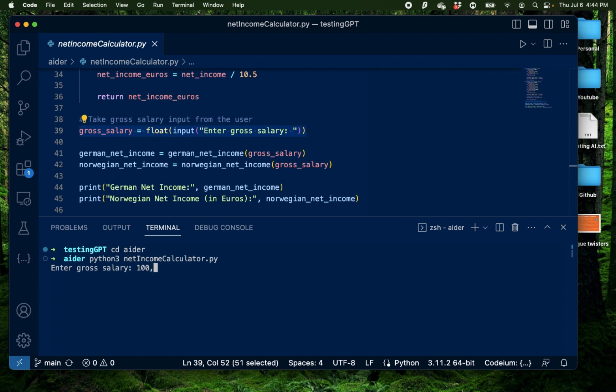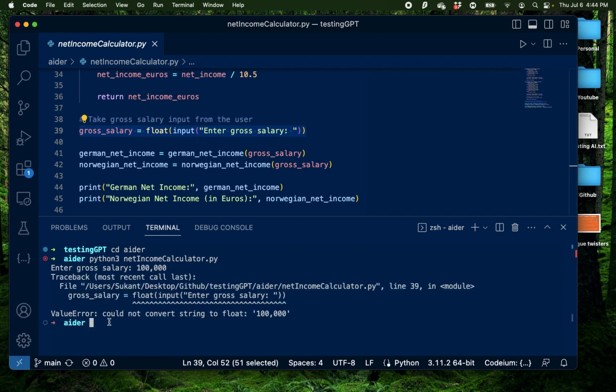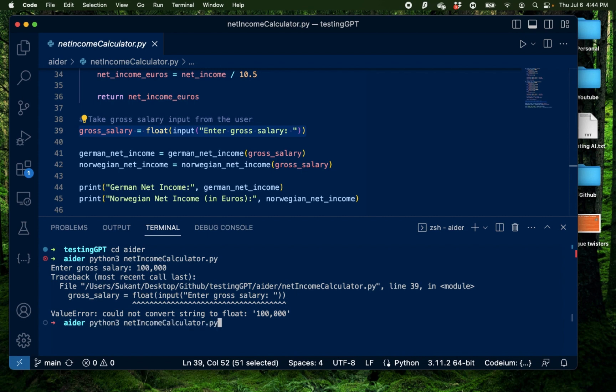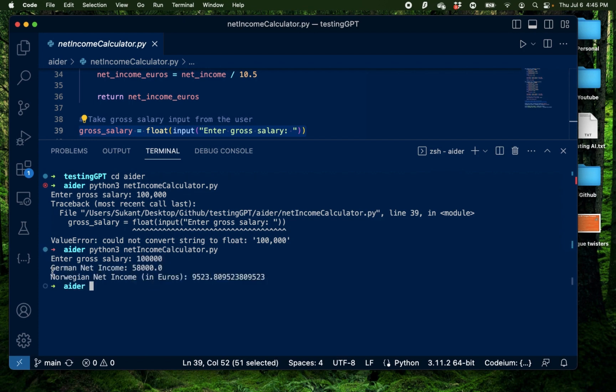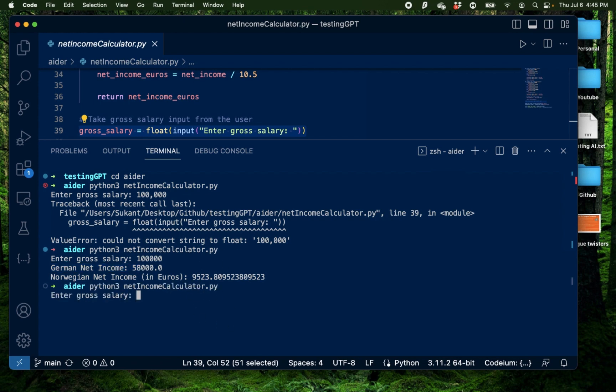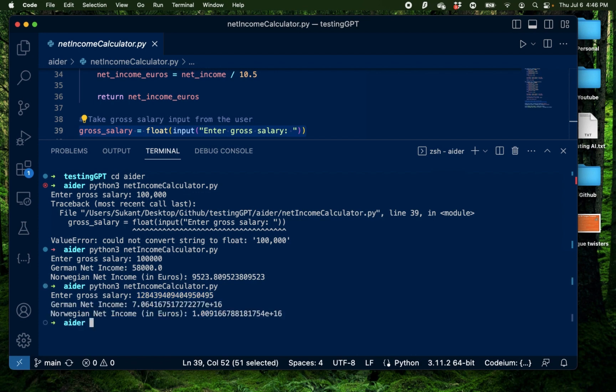So I'm going to say 100,000 and it says could not find a string to float. It's because I provided a comma. That's incorrect. So I'm going to press this enter again and say 100,000. Alright, I have my German net income for 58,000 and my Norwegian net income which is 9,523. That is in euros because the tax rate is calculated in Norwegian kroners. I'm going to test this one more time and provide a random large number to see if it has any limits but if you're actually earning that much yearly please contact me and send me an email. Press enter. Alright, it has a German net income now in an exponential which is correct. So the program did not break even with an absurdly large salary but I think it did a really good job at coming up with this whole application really fast.